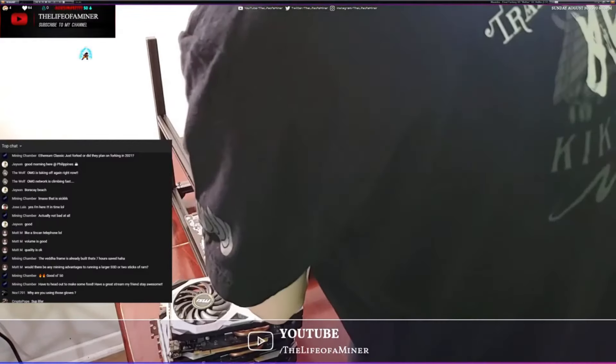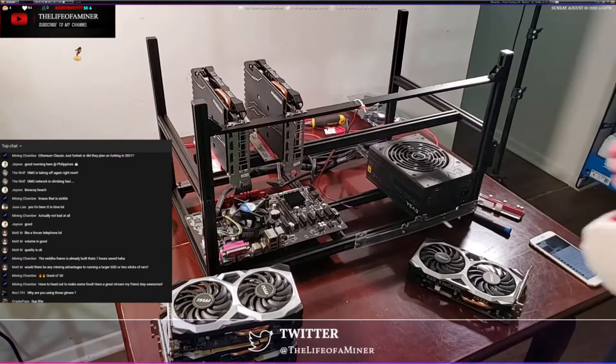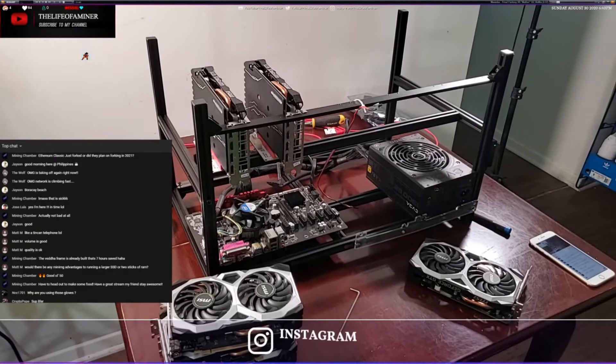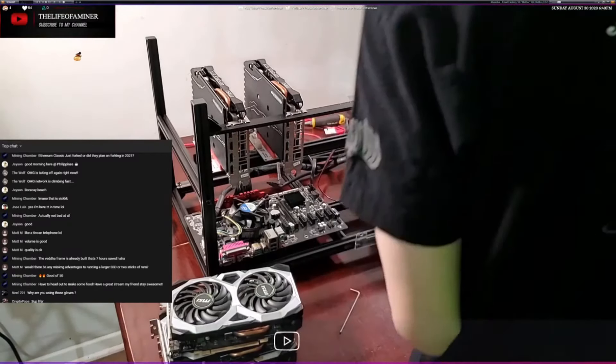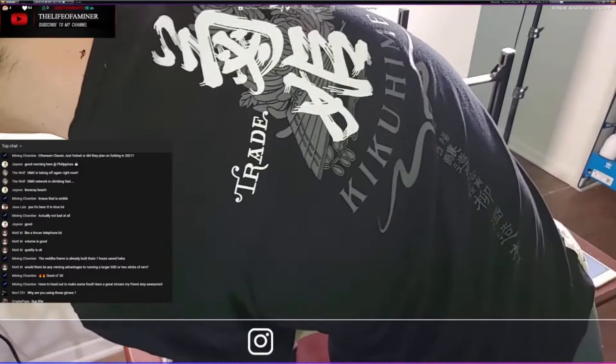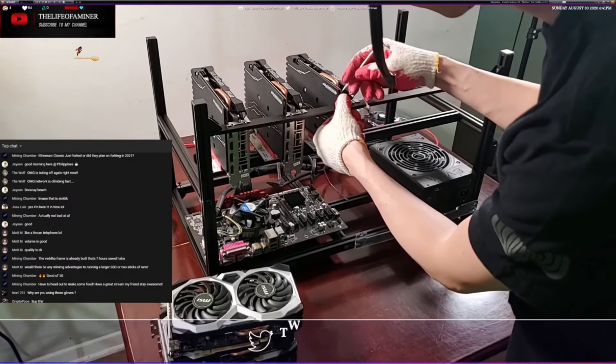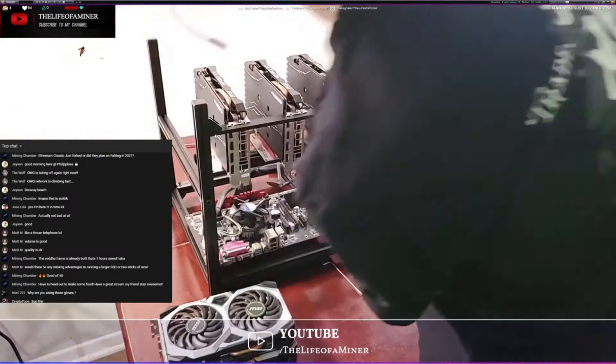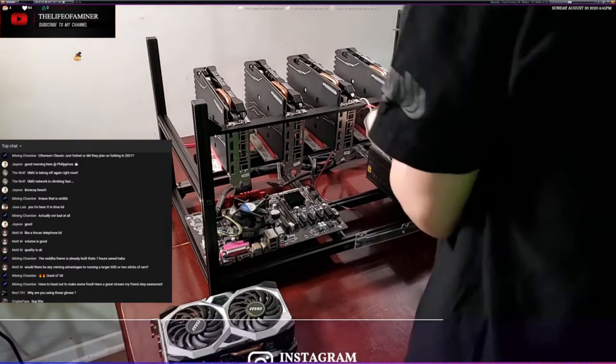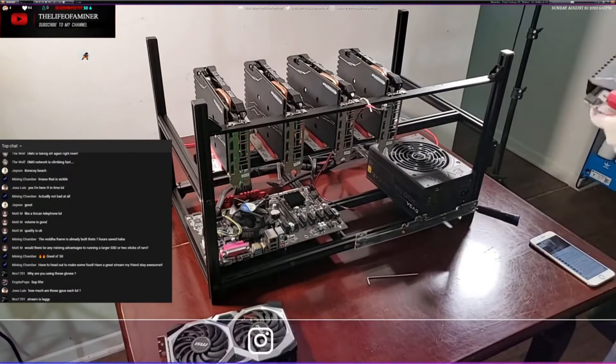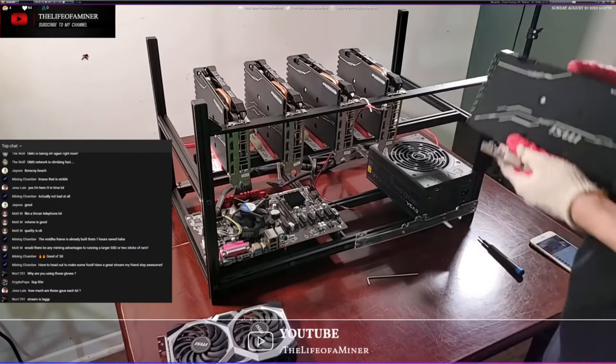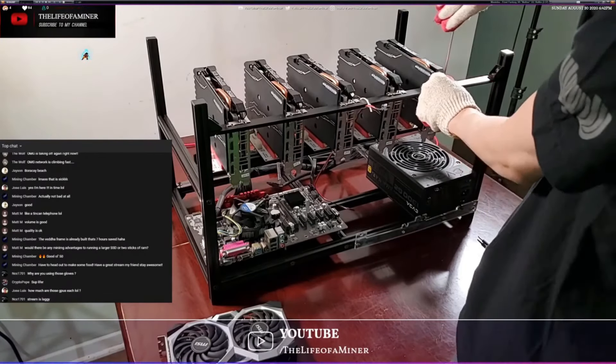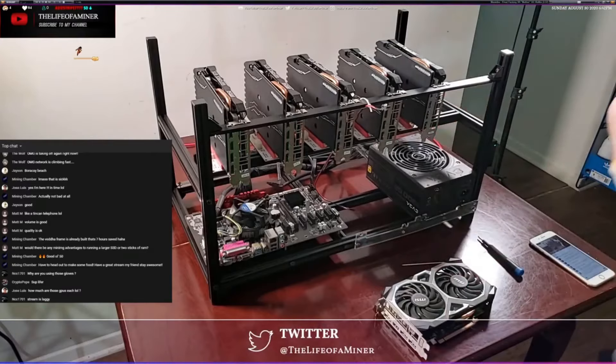Fun fact: did you know in the ocean there are over 3000 species? Alright, this is the last GPU right here.